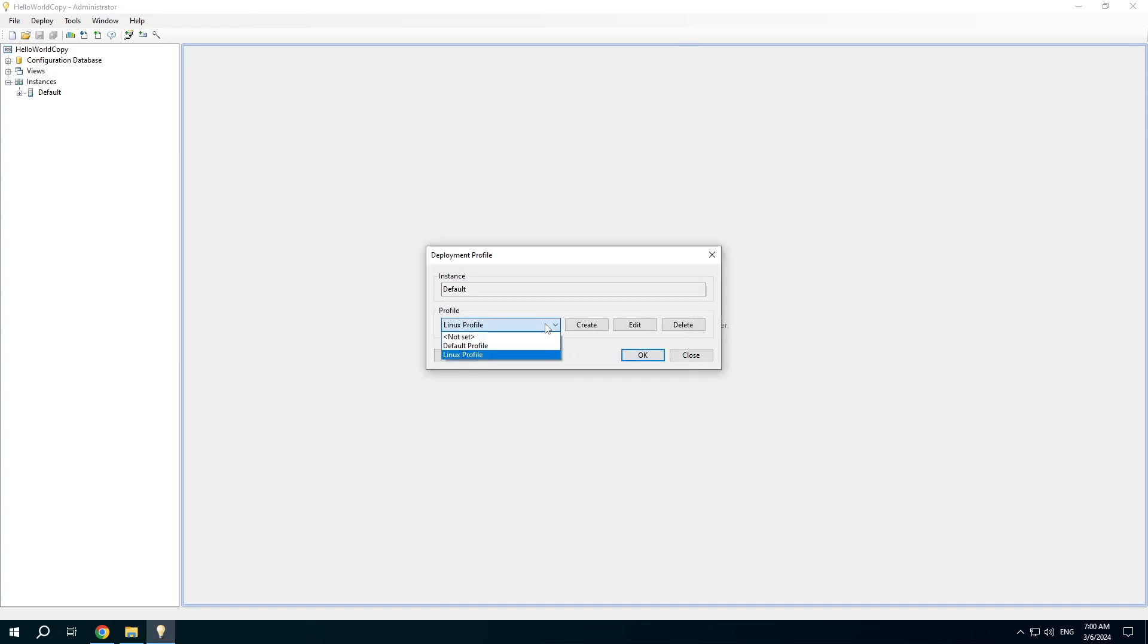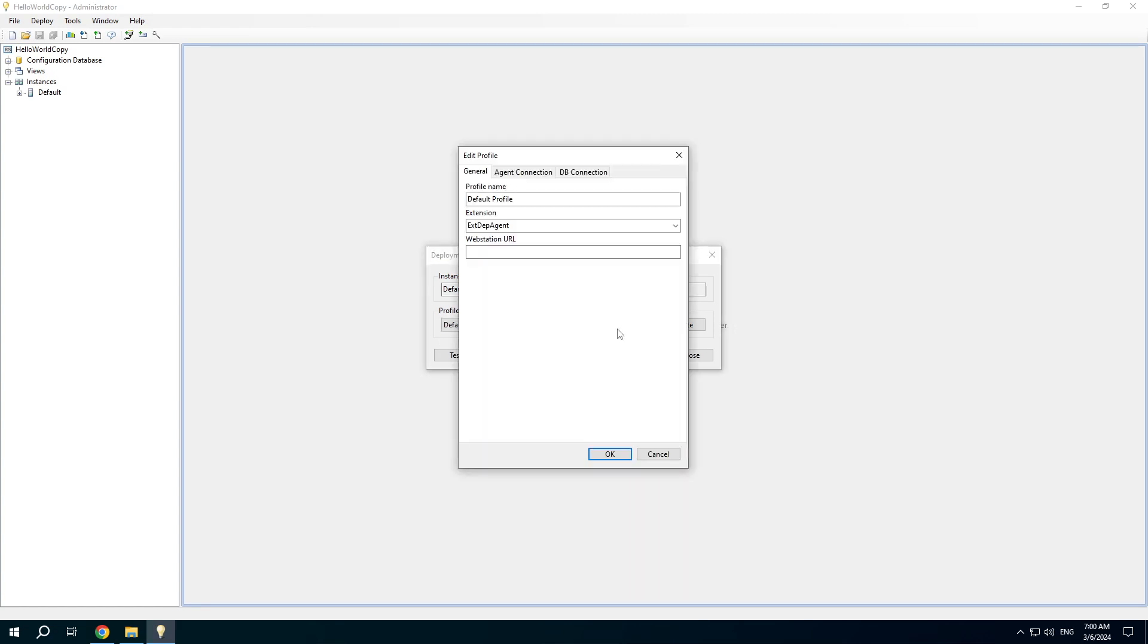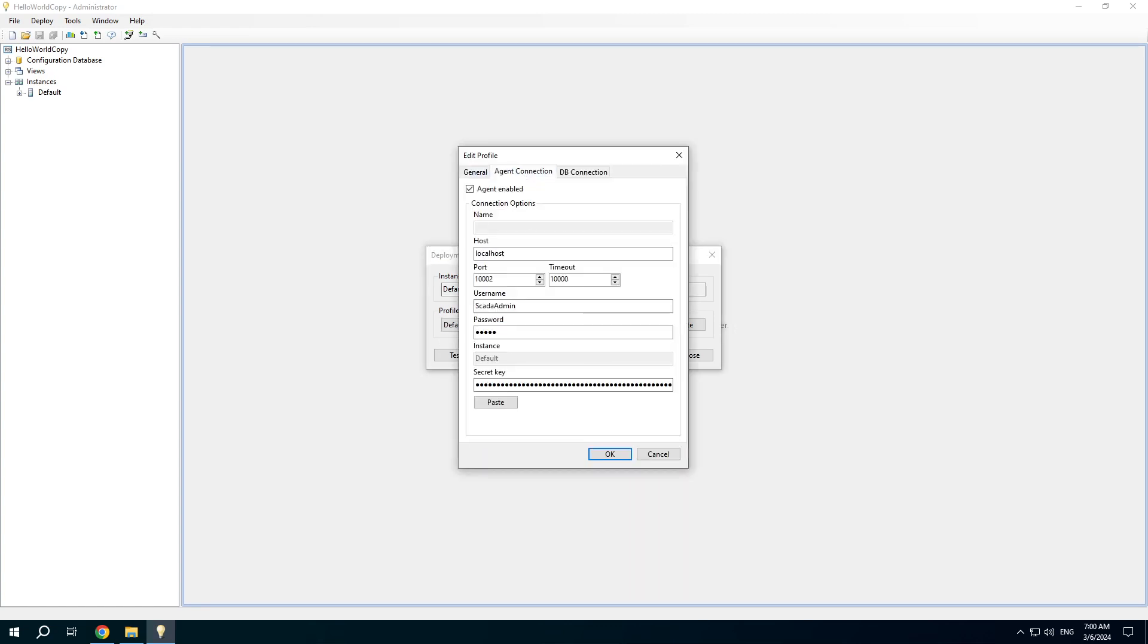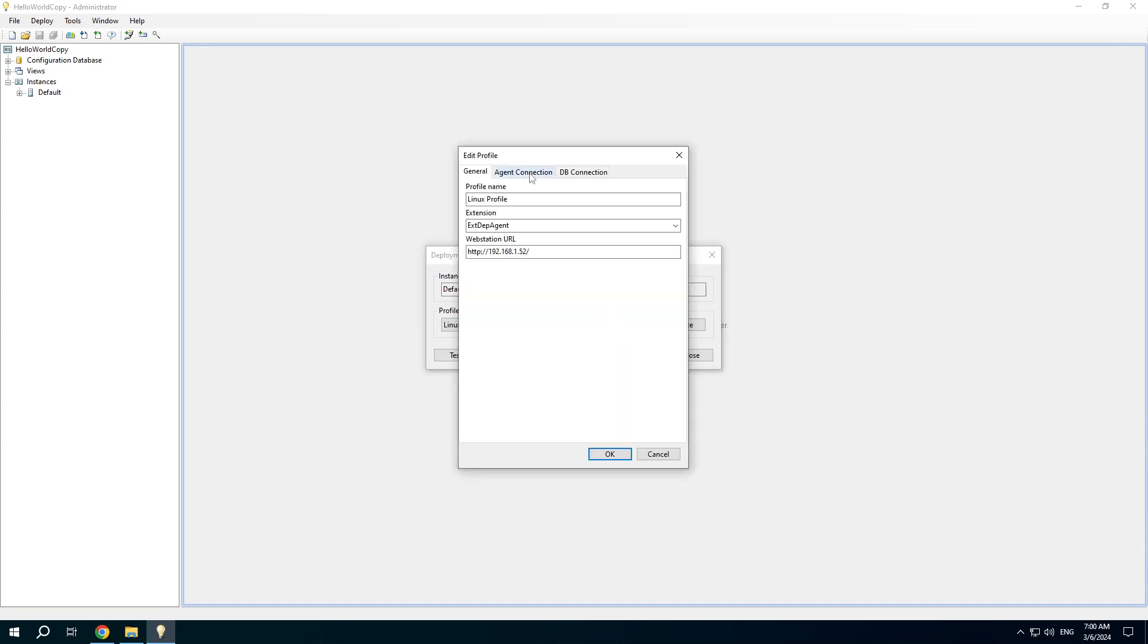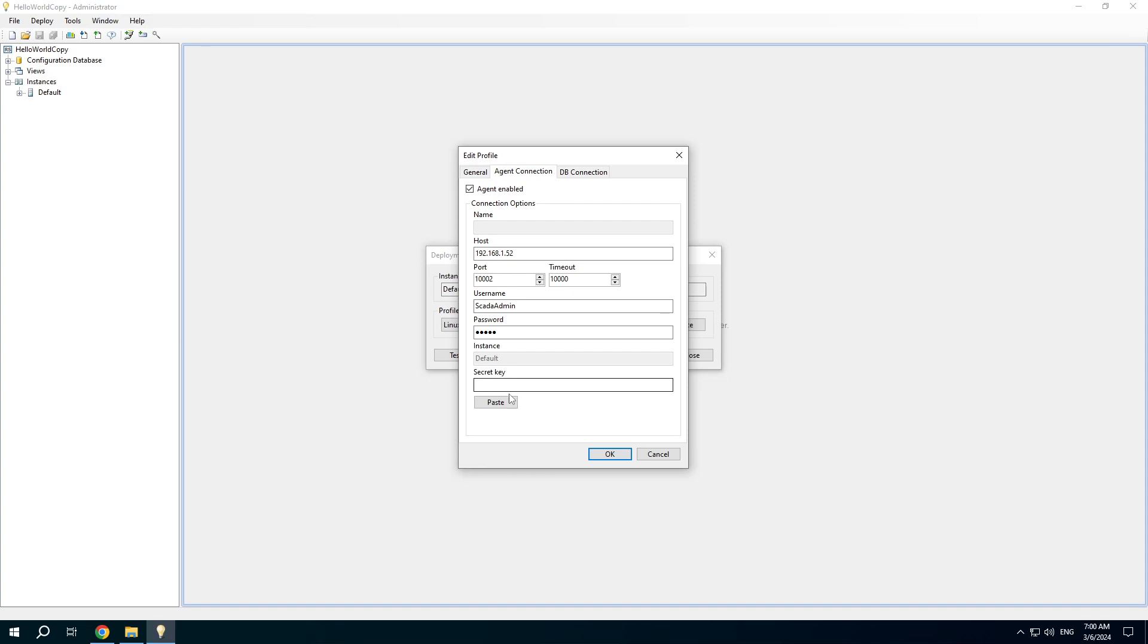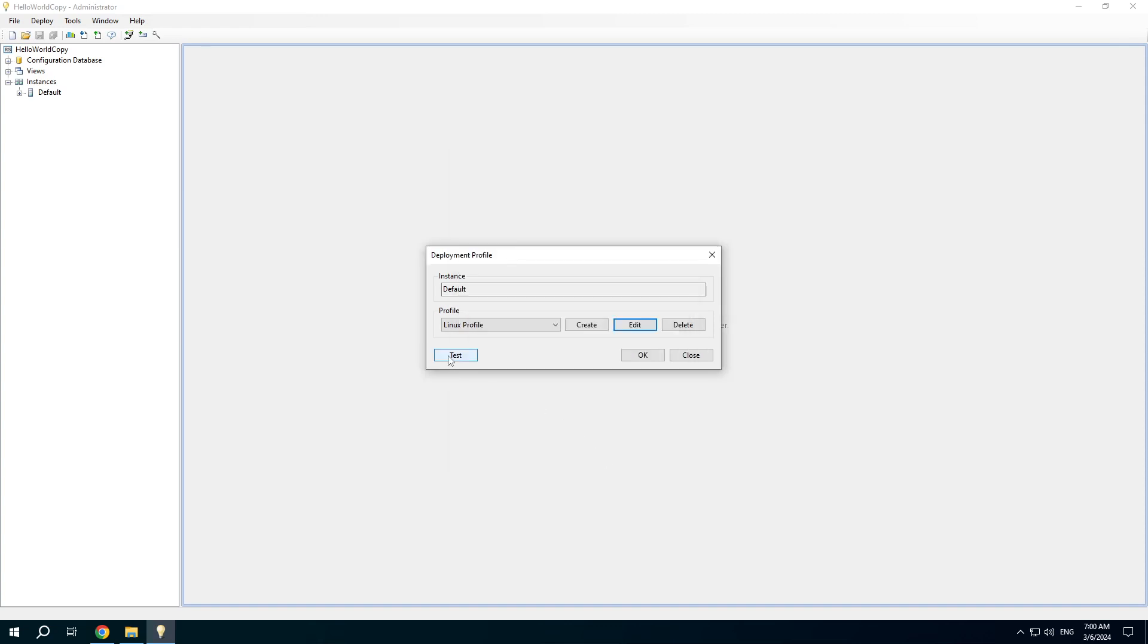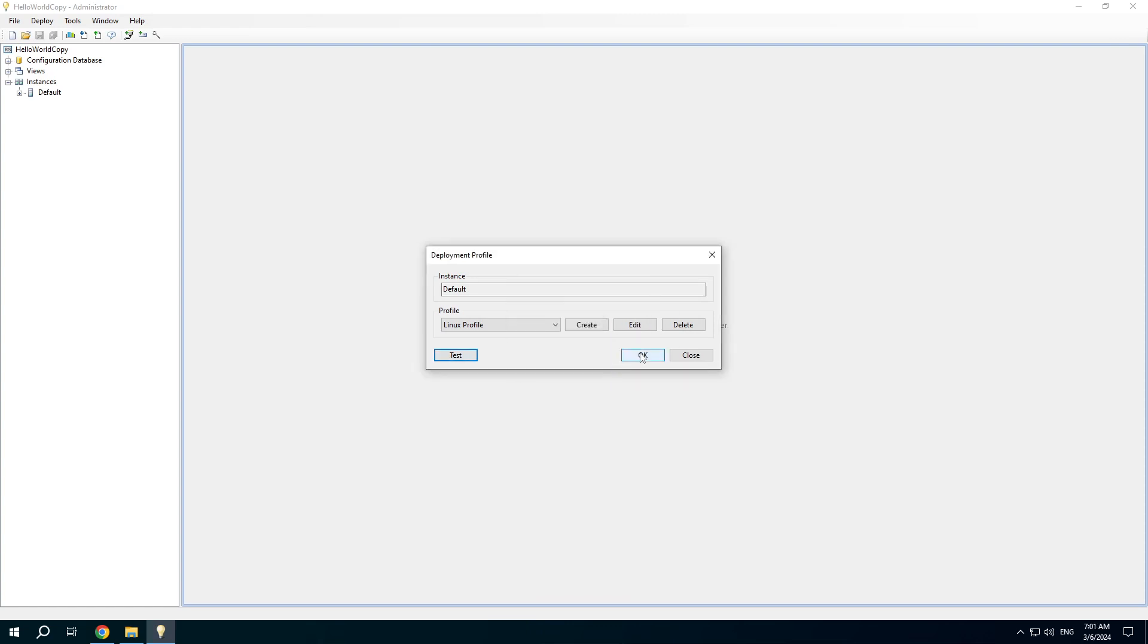We need a secret key. I simply copy it from the default profile. In production environment you should use unique secret keys. Press the test button. Agent connection is OK.